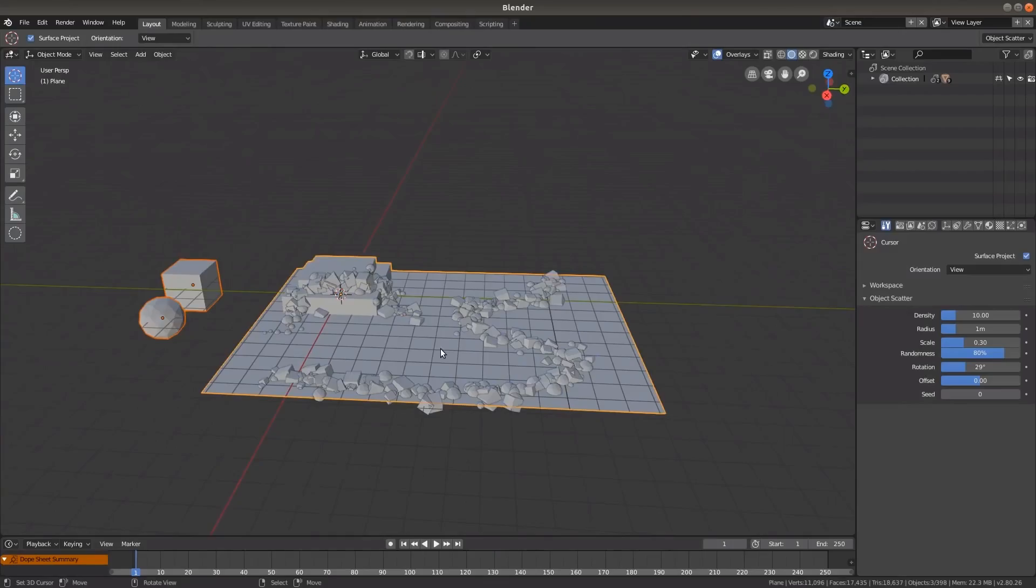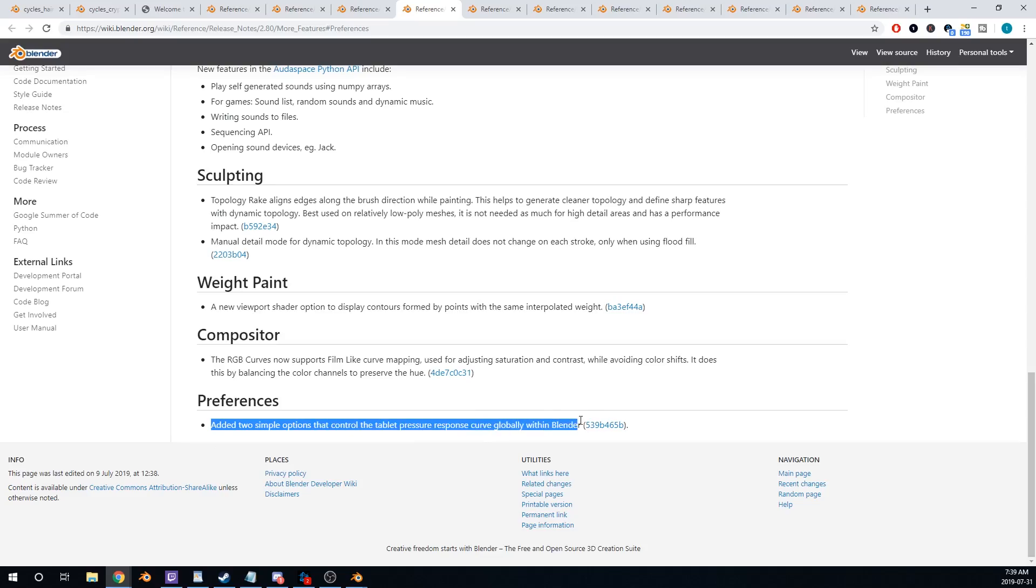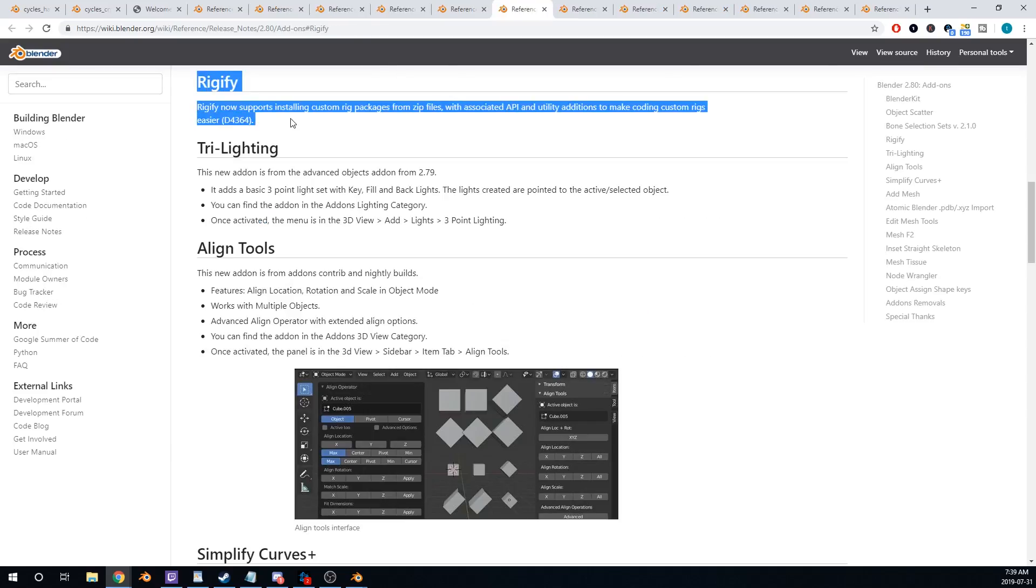User Preferences, Blender Object Scatter, New Tablet Preferences, Rigify Support, Python API Changes.